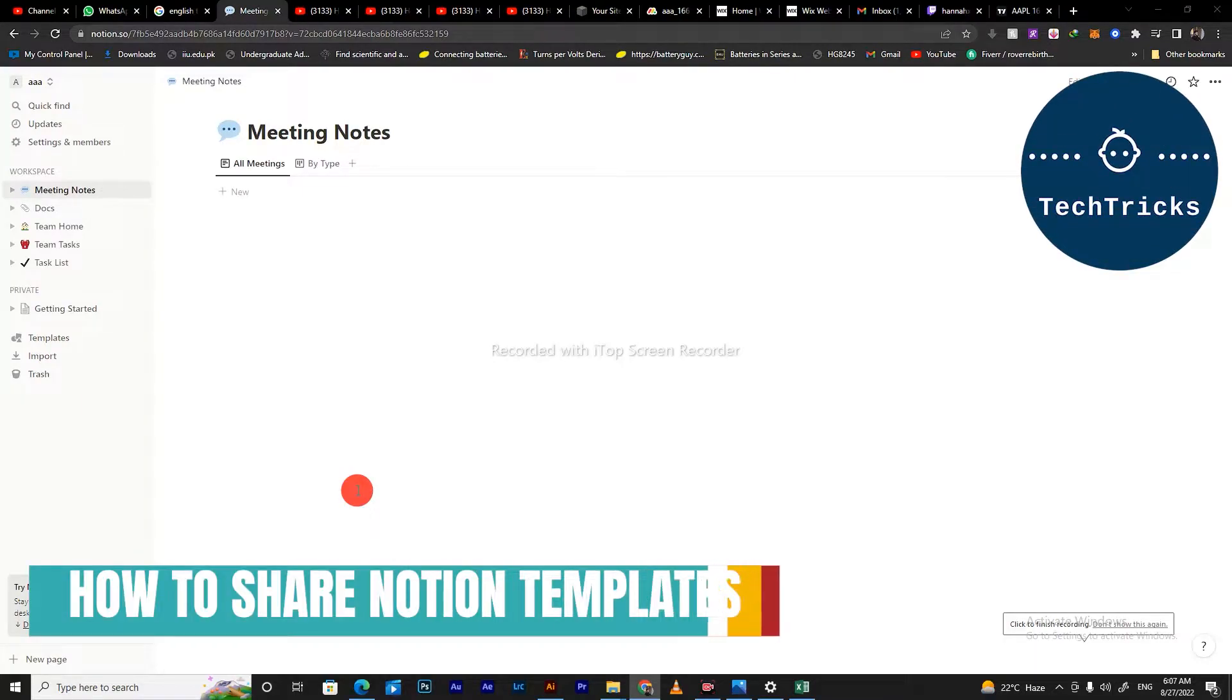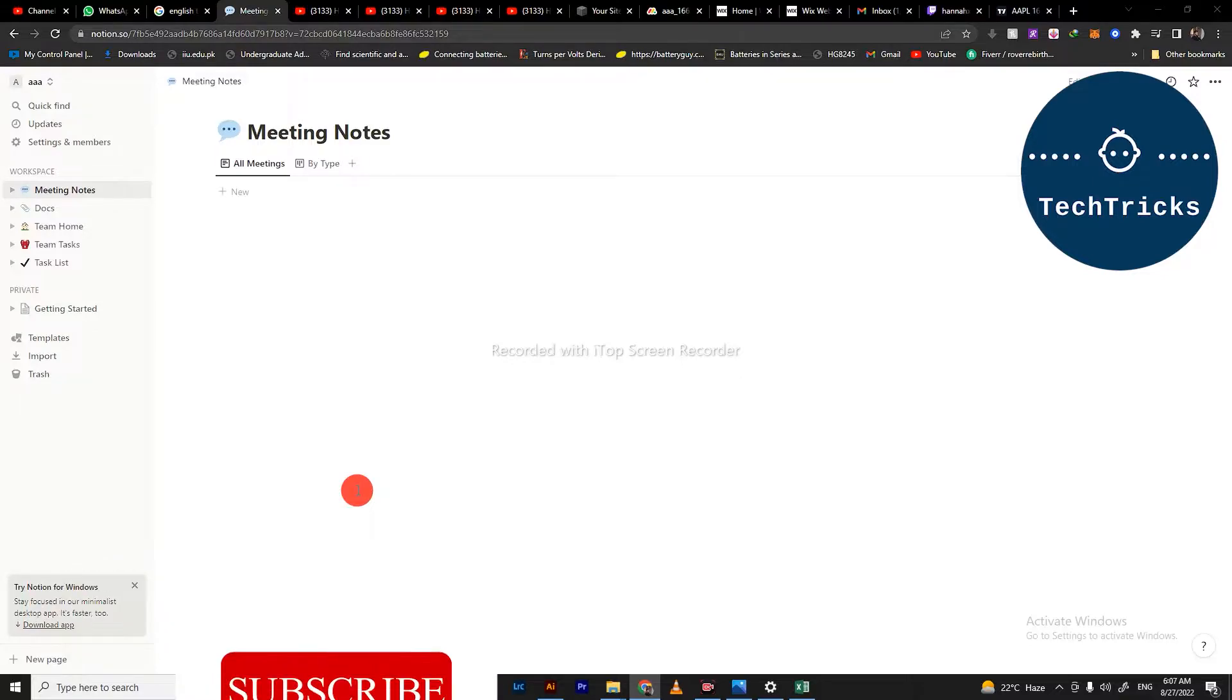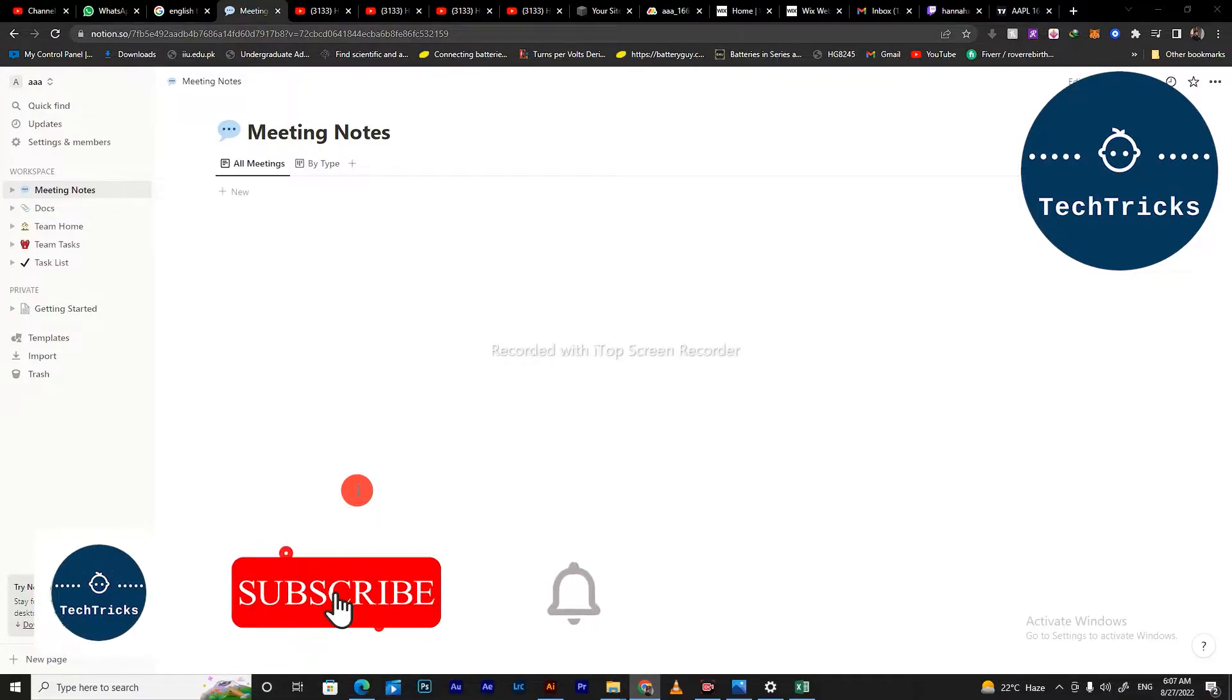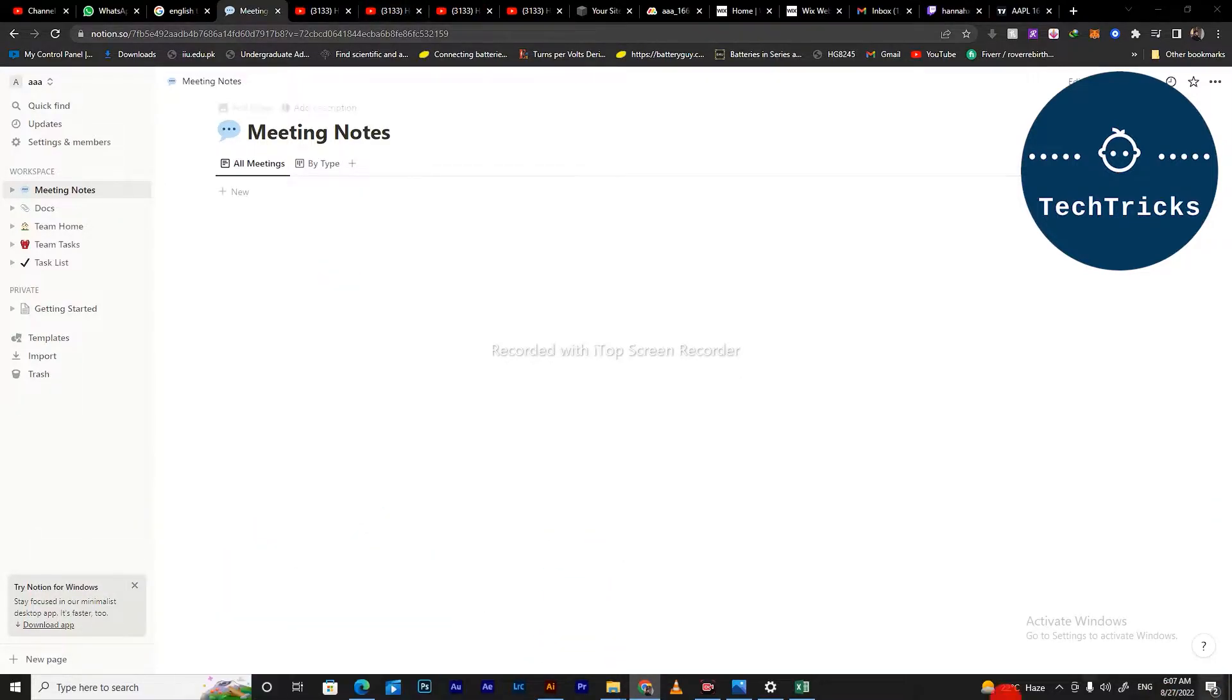How to share your Notion template, this is what we're going to talk about today in this video. Make sure to subscribe to the channel, it helps a lot. So without any further ado, let's move into the video.